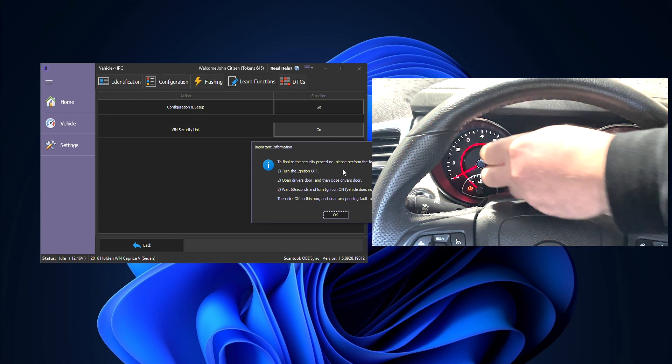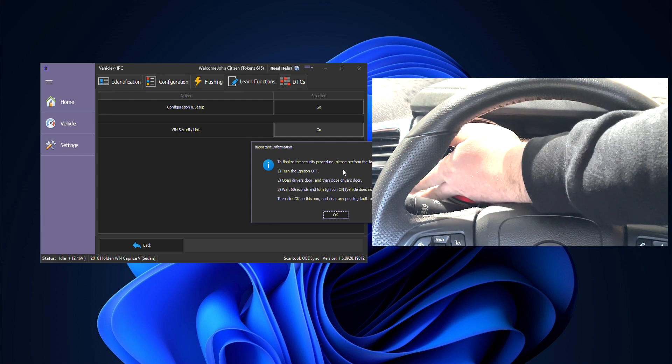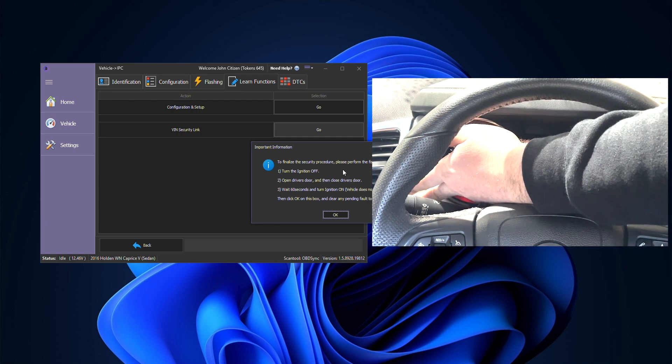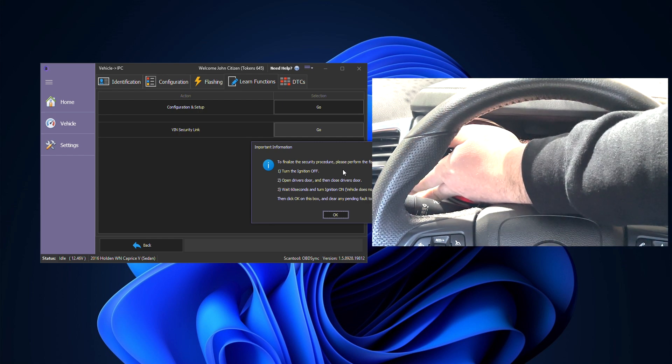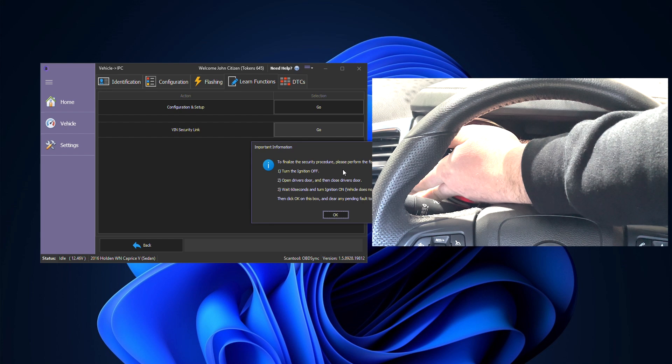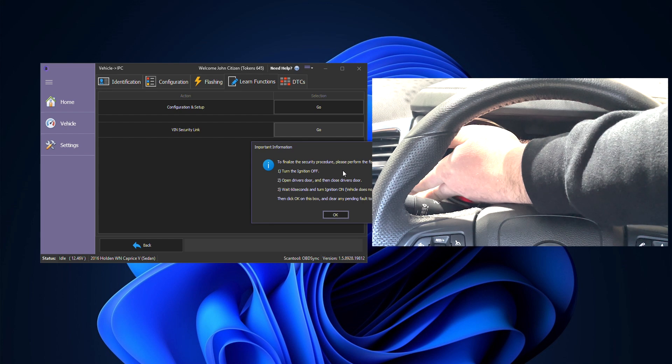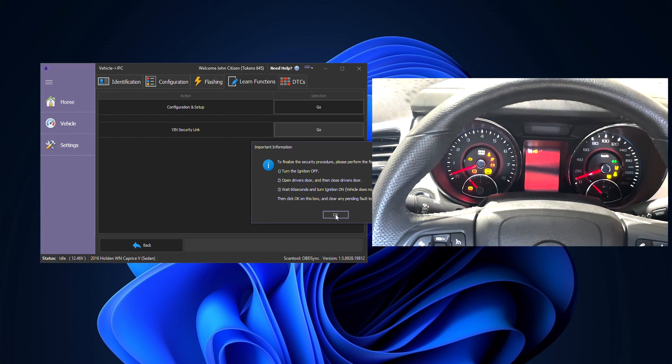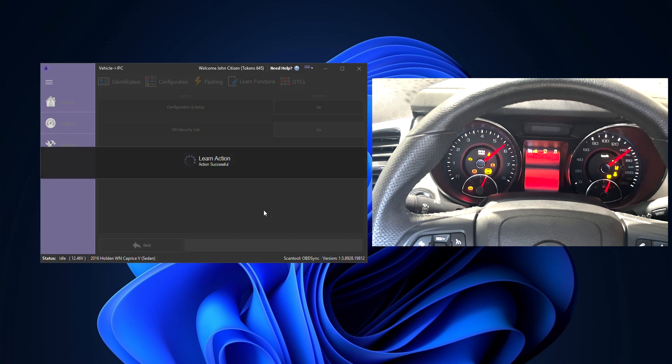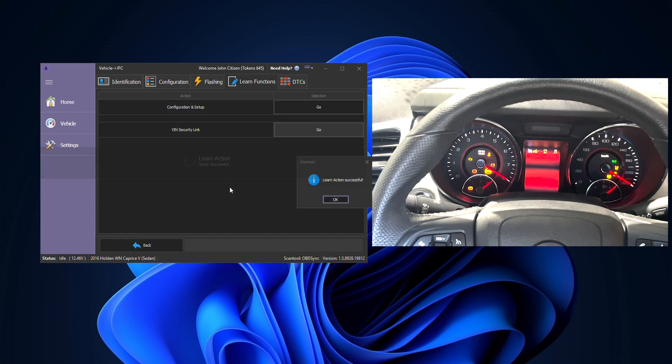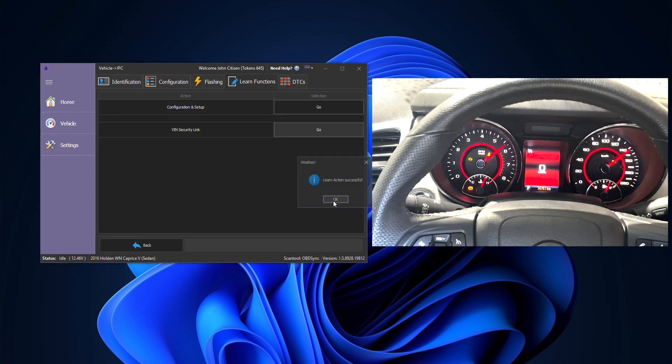We'll go ahead and we'll see here, we'll turn the ignition back on again. Once done we can go ahead and press OK and that is now completed.